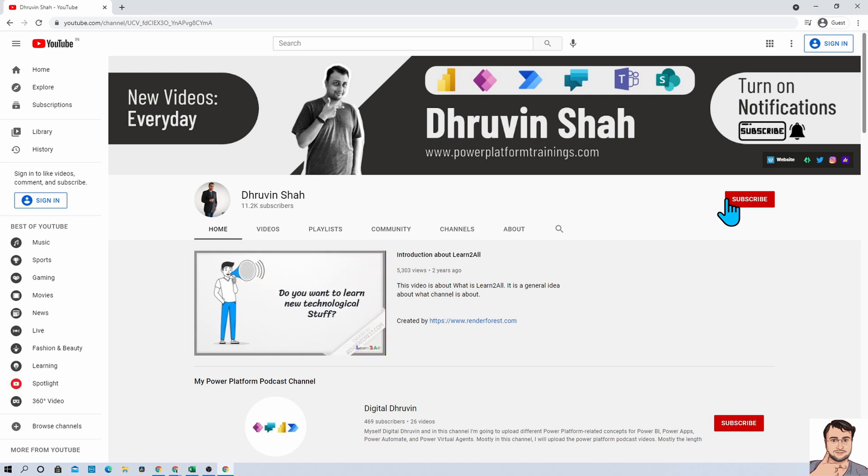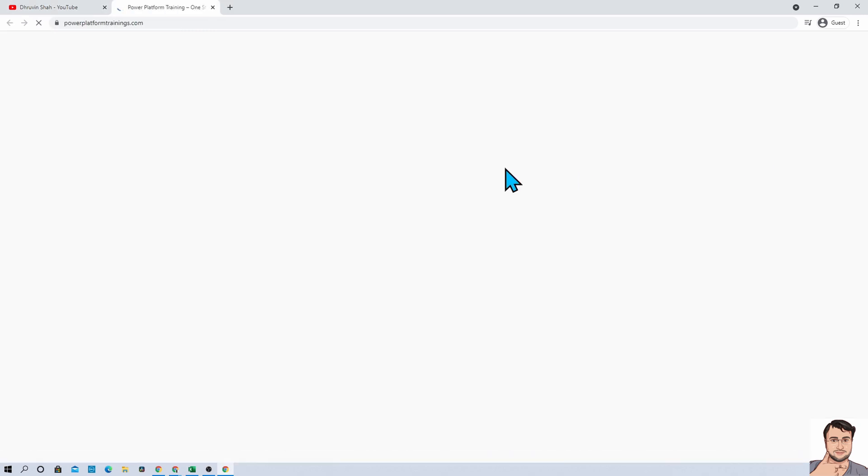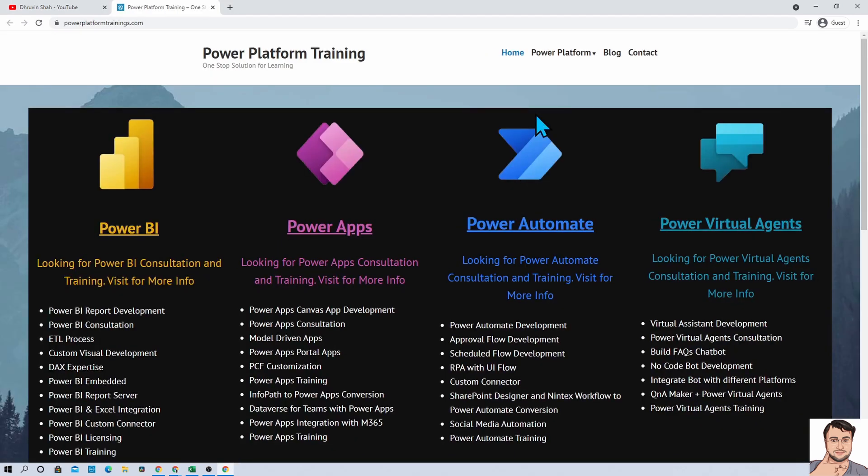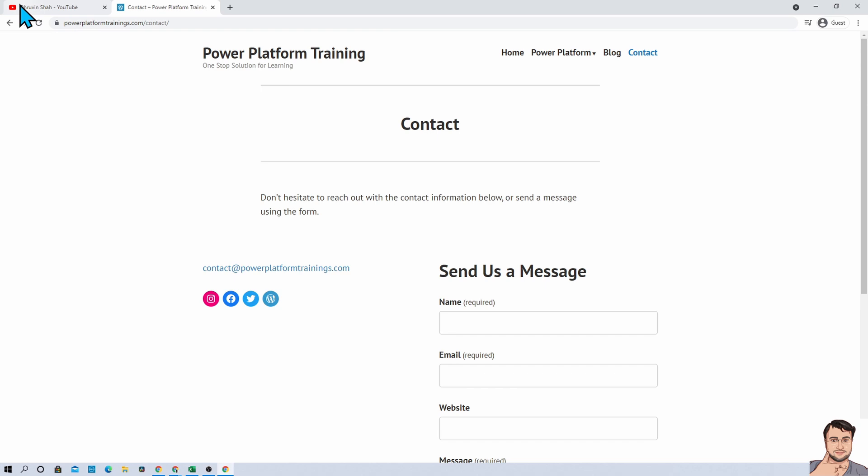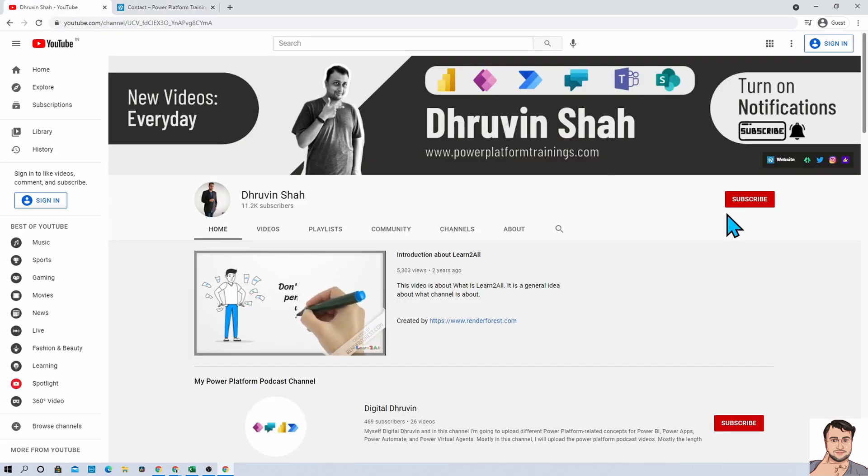If you are looking for any consultancy or training, here is the website. Click on that. It will redirect you to this page. Go to the contact page and connect me over there.